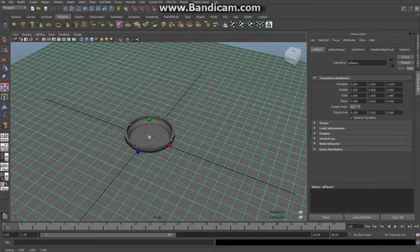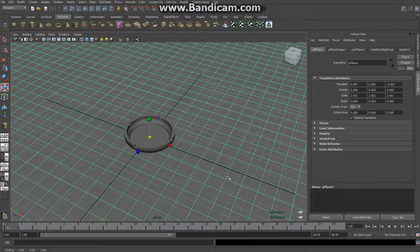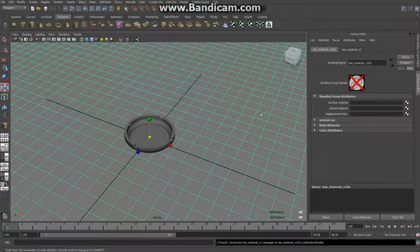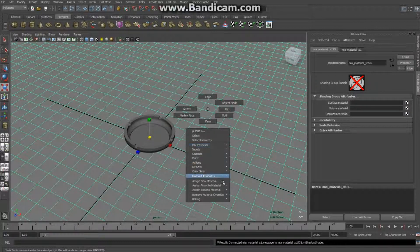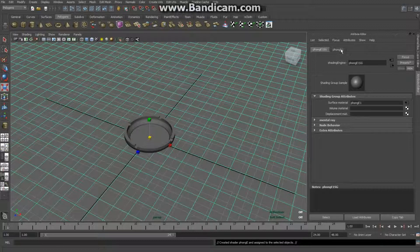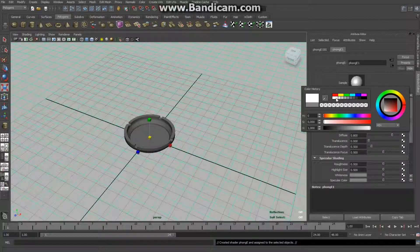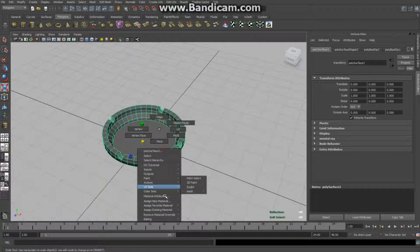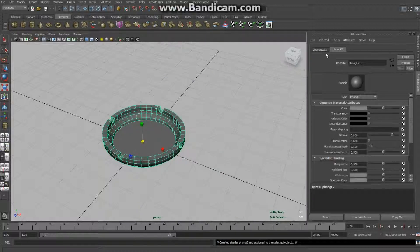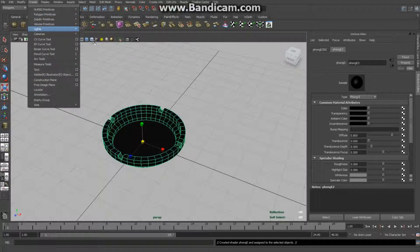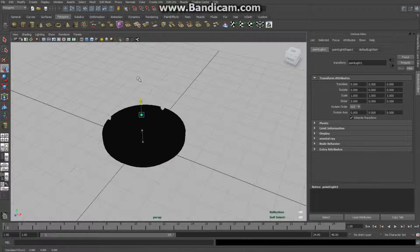Now for presentation — I'll increase the grid size, then right-click on the ground plane, assign a new material, choose Phong, and make it white for a nice reflective surface. For the ashtray, right-click, assign new material, Phong, and make it black and reflective.